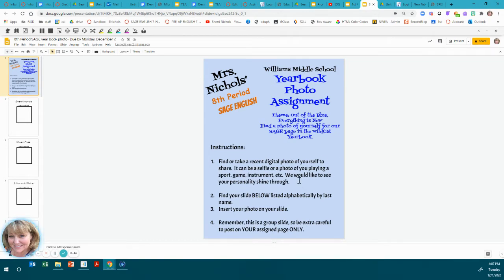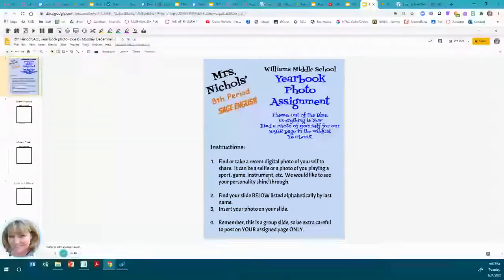Find a photo of yourself to share. It can be a selfie or a photo of you playing a sport, game, instrument, etc. We'd like to see your personality shine through.